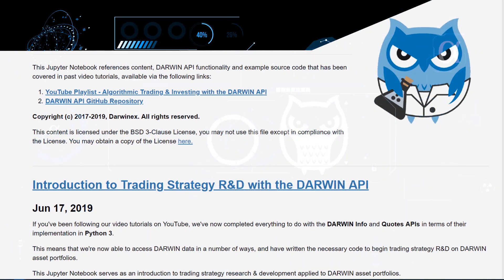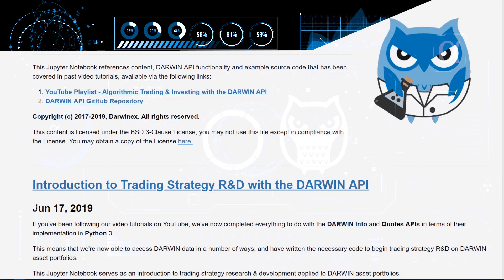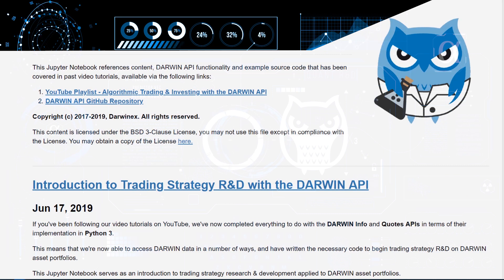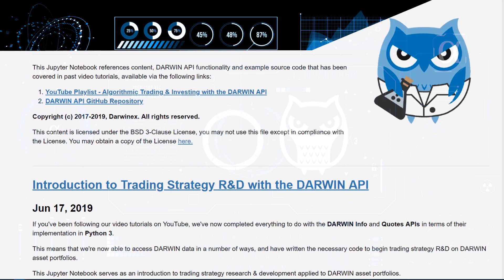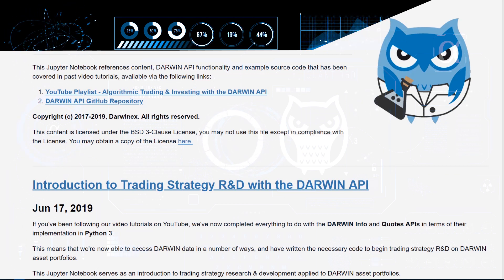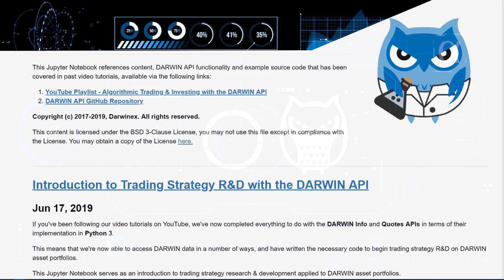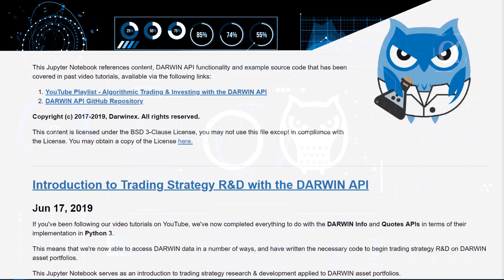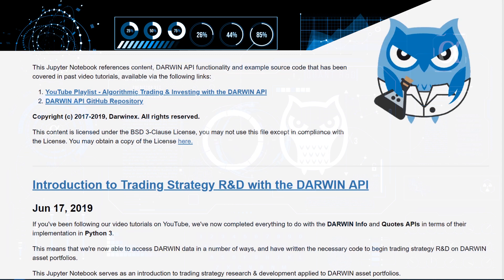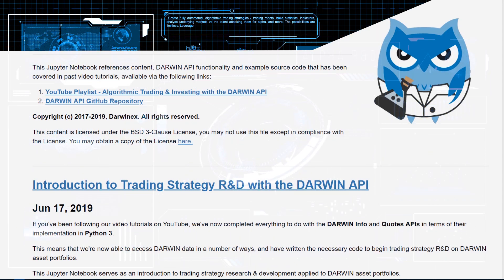To demonstrate everything, we've crafted this Jupyter Notebook, and it references content, Darwin API functionality, and example source code that's been covered in past video tutorials. Some of it we've developed live, some is provided on GitHub, and all of that is accessible through both the video playlist as well as our Darwin API GitHub repository called Darwin API Tutorials.